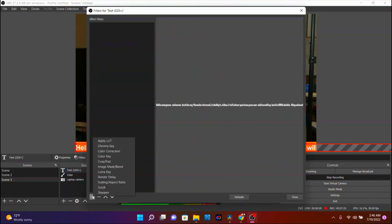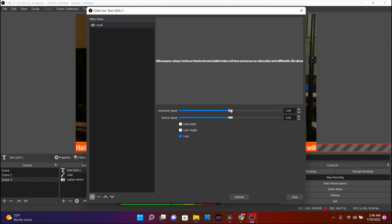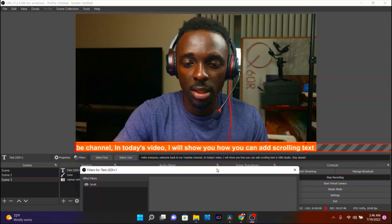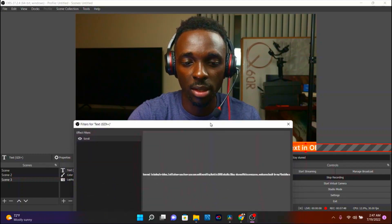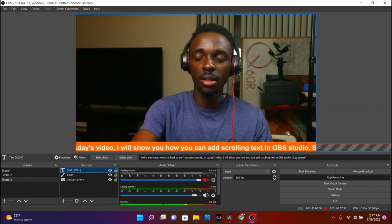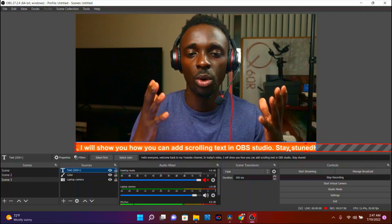Add a filter, then add Scroll. Once you tap on that, name it and say OK. Then go ahead and adjust the speed — as you adjust the speed your text will start scrolling, and depending on the speed you choose it will be reflected on your text. Once you're done, tap Close.